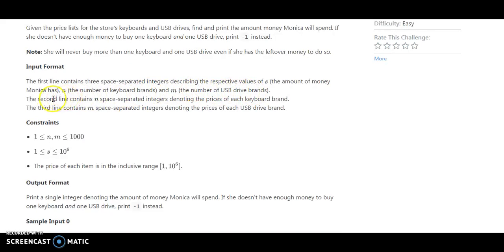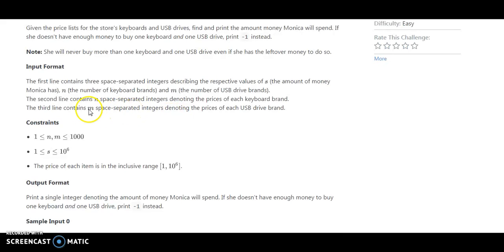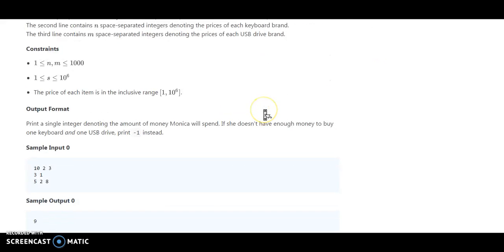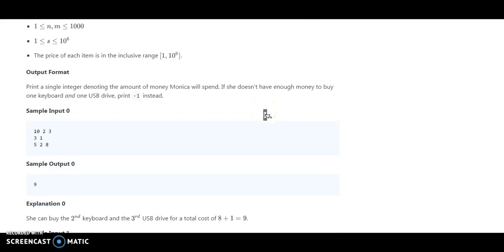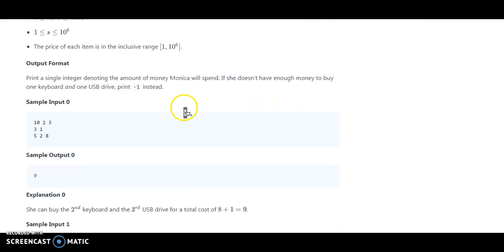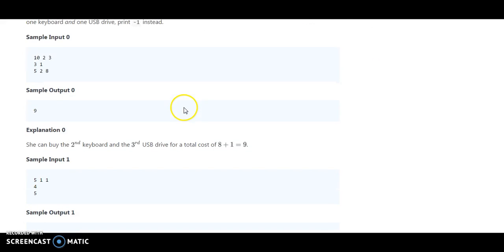The second line contains N space-separated integers denoting the price of each keyboard brand, and the third line contains M space-separated integers denoting the price of each USB drive.